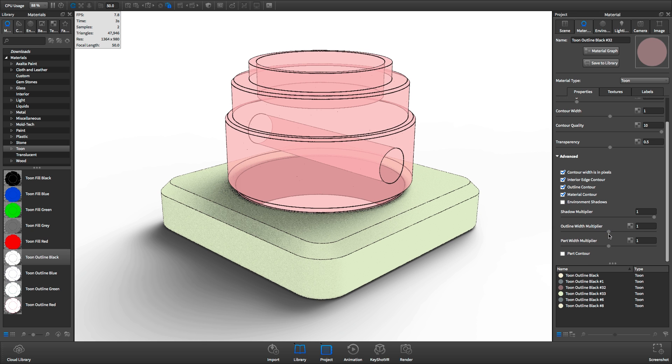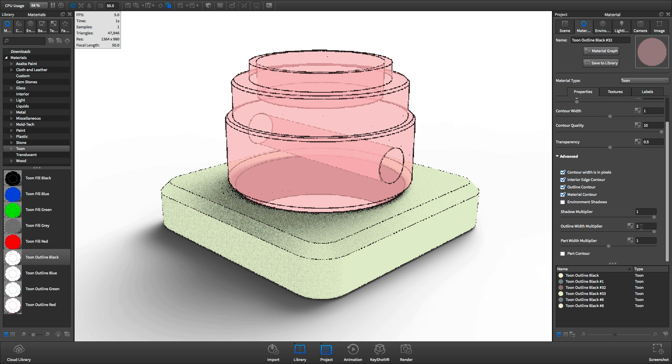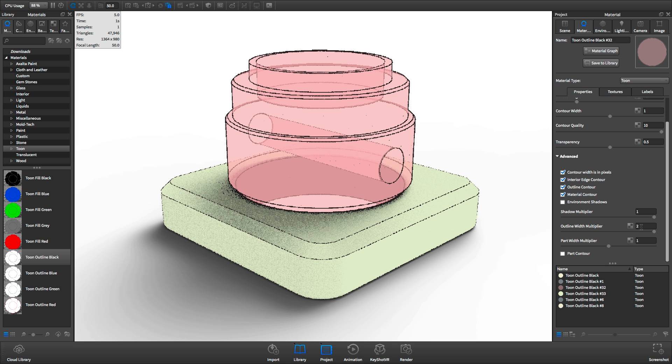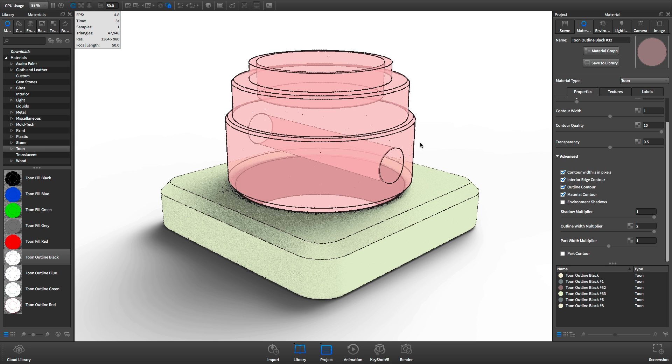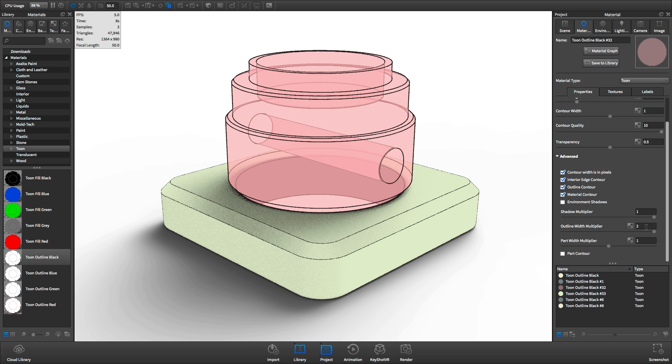The outline width multiplier allows you to control how thick the line drawn around the entire body of the object is. This produces a traced effect.